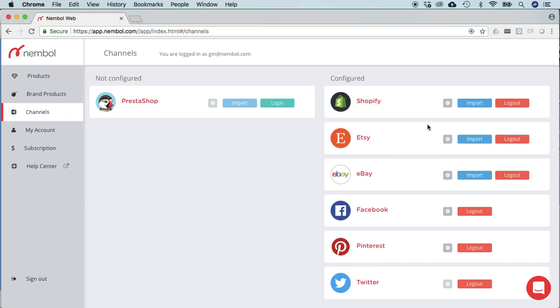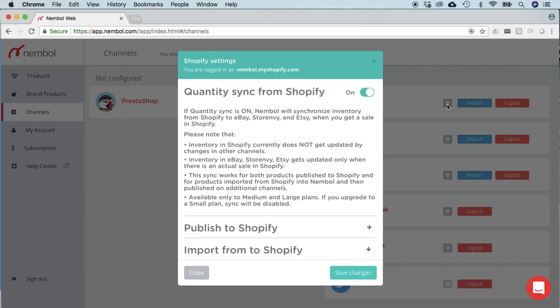If you additionally go into Shopify settings and activate the sync from Shopify, as I have, also sales in Shopify will update the availability on the other three channels, which are, once again, eBay, Etsy and Store Envy.